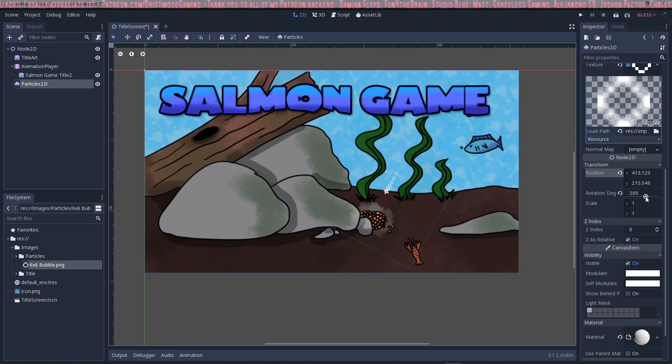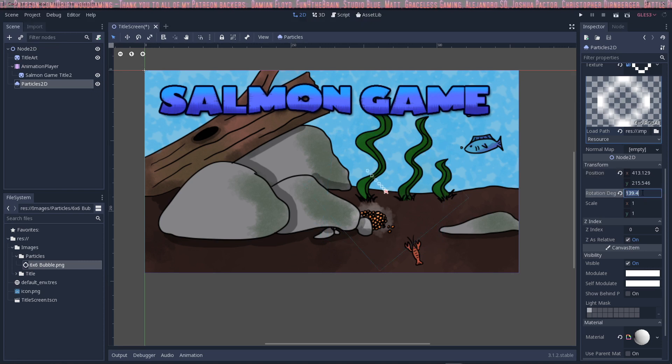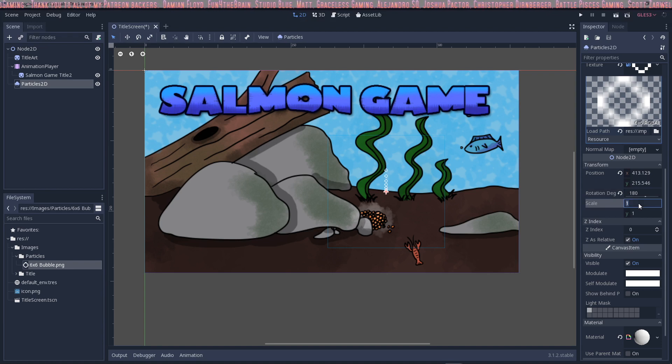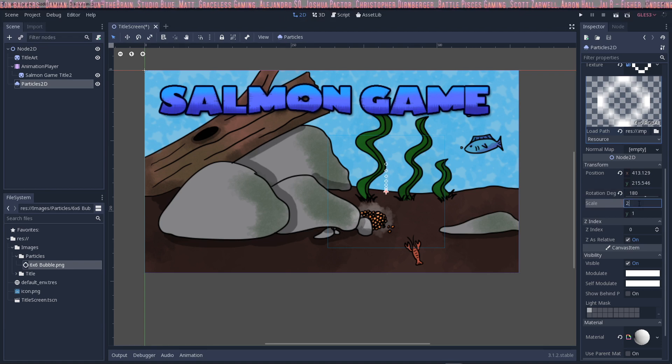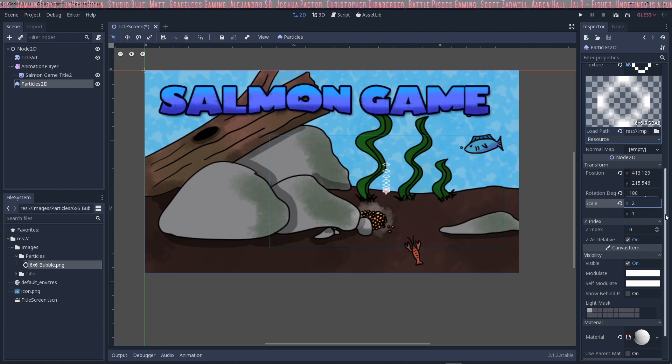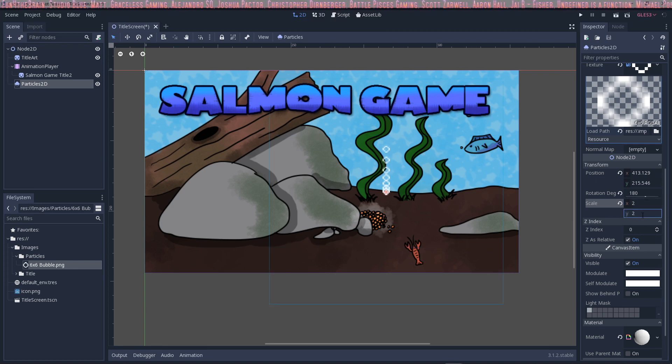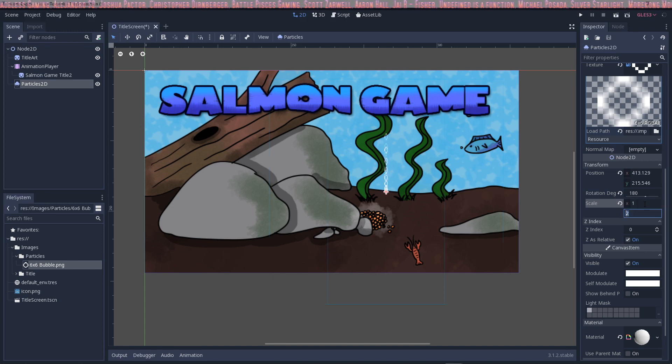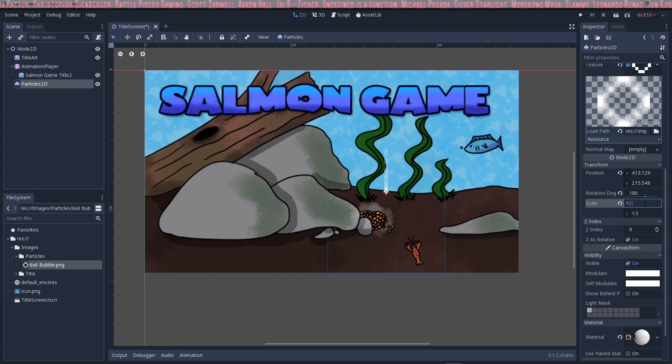Rotation degrees will determine what direction it's going. If I put this at 180, it'll go straight up. I can scale this as well. If I want to make it a bigger bubble, I can say two by two, or one by one, or whatever you want. It should work with decimals as well—1.5 by 1.5.